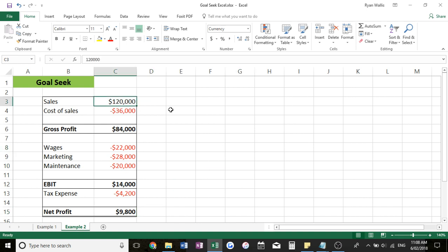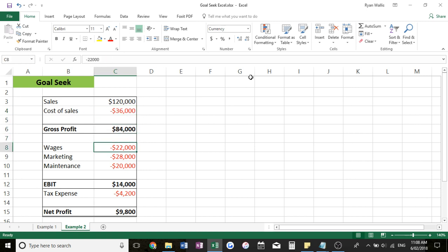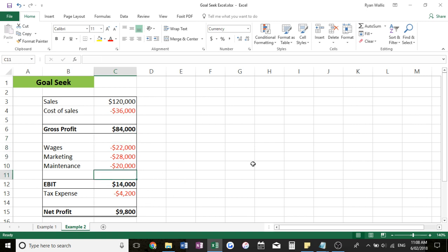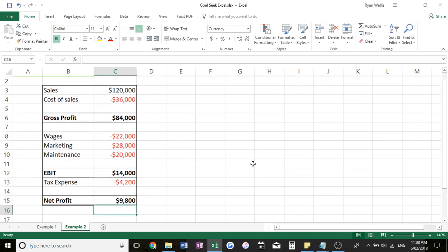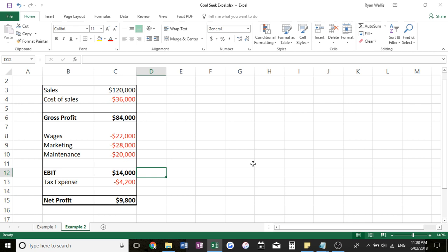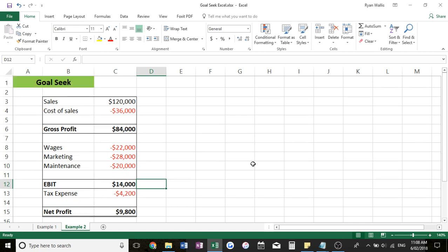and then our total net profit down the bottom. And you can see I've got some formulas in here. The cost of sales is a function of the sales. We've got gross profit and then we minus our expenses from our gross profit. Pretty straightforward, but anyway, the point of this is to show you what we can do with our goal seek.